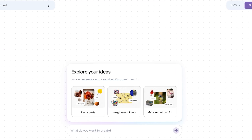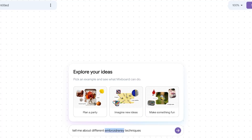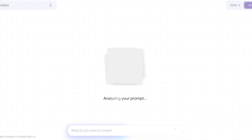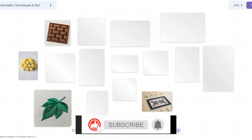Now let's do this with some of our own projects. I'm going to ask it to tell me about different embroidery techniques and styles. Once it does that, I'm going to combine those and add them to a clothing item — a garment I may want to see them on in a specific style. I'm just going to wait while it processes.